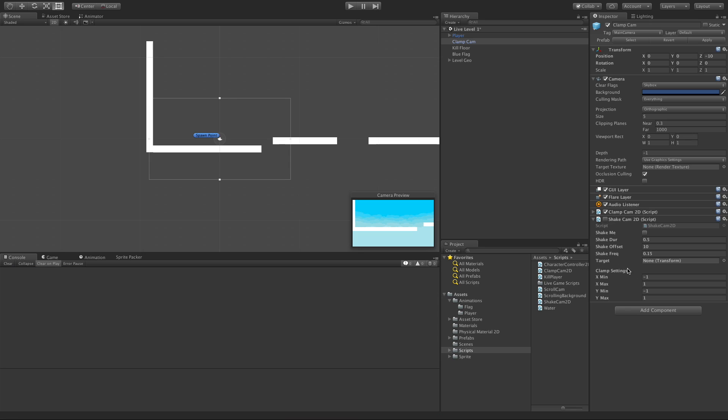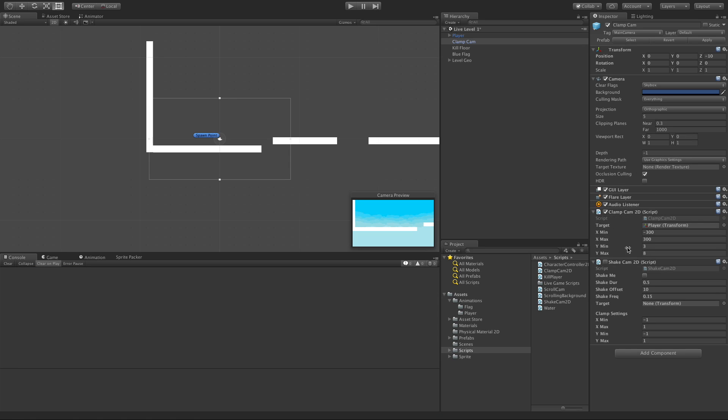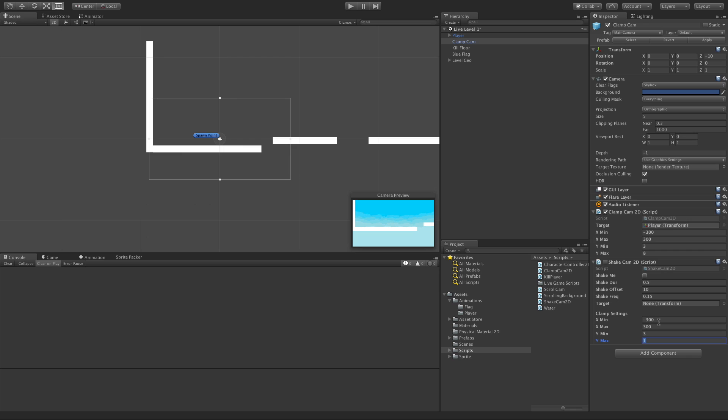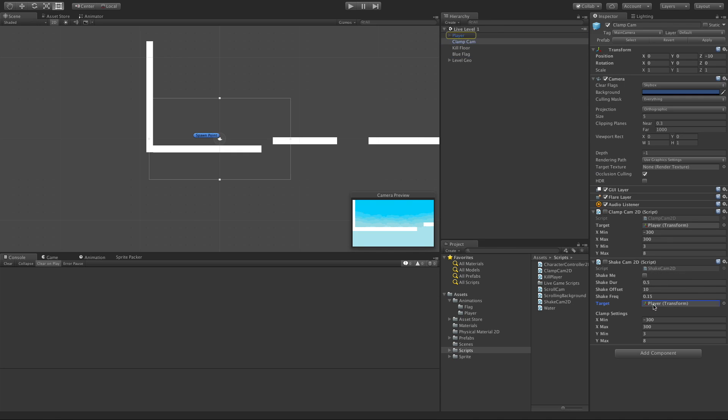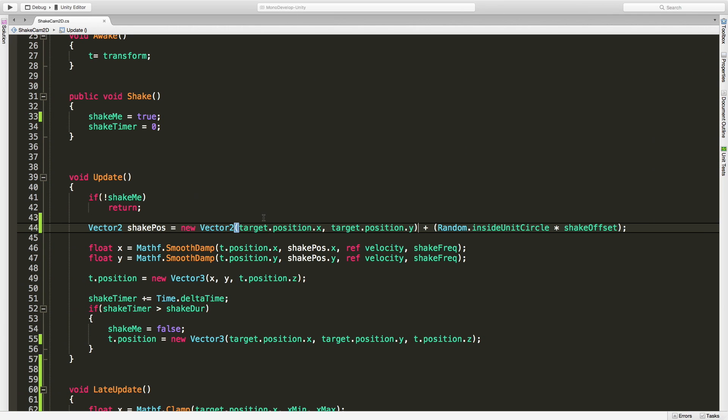There we go. Now we also get our clamp settings. I'm going to copy my clamp settings from up here. X was minus 300 to 300, and 3 to 8. I'm also going to disable this. The target was the player.